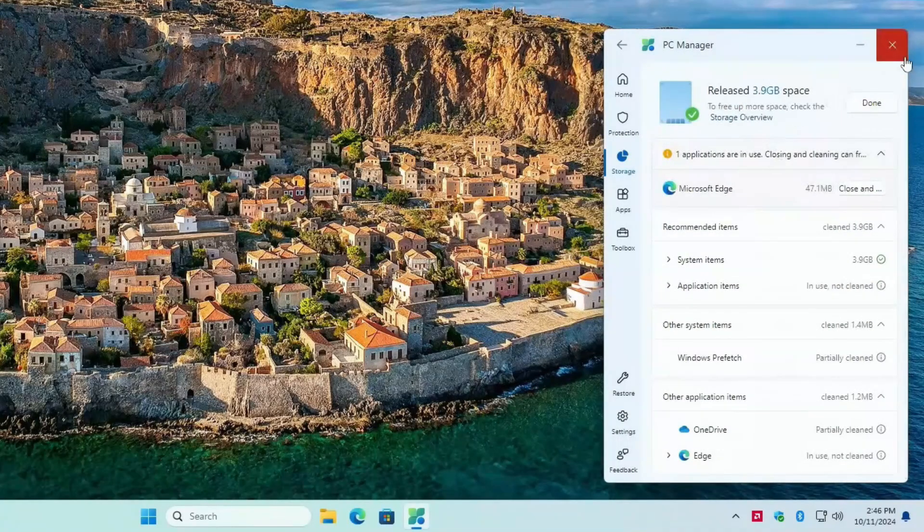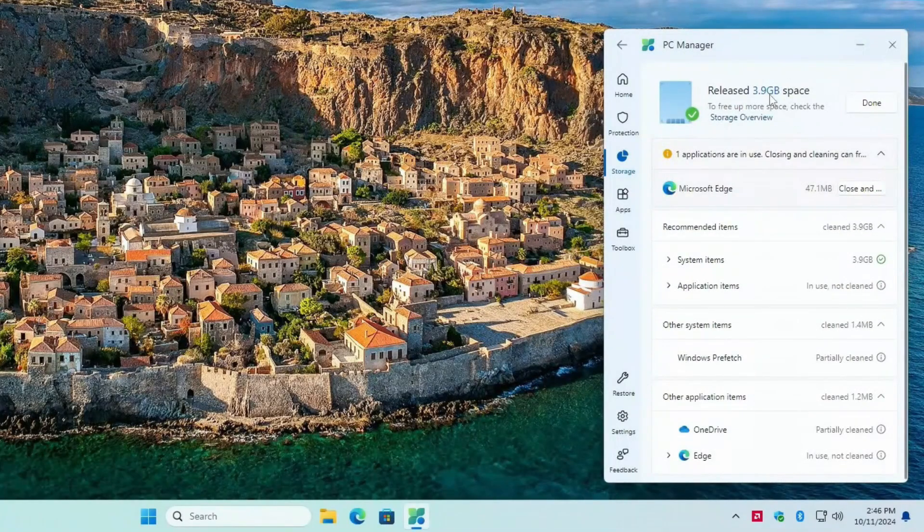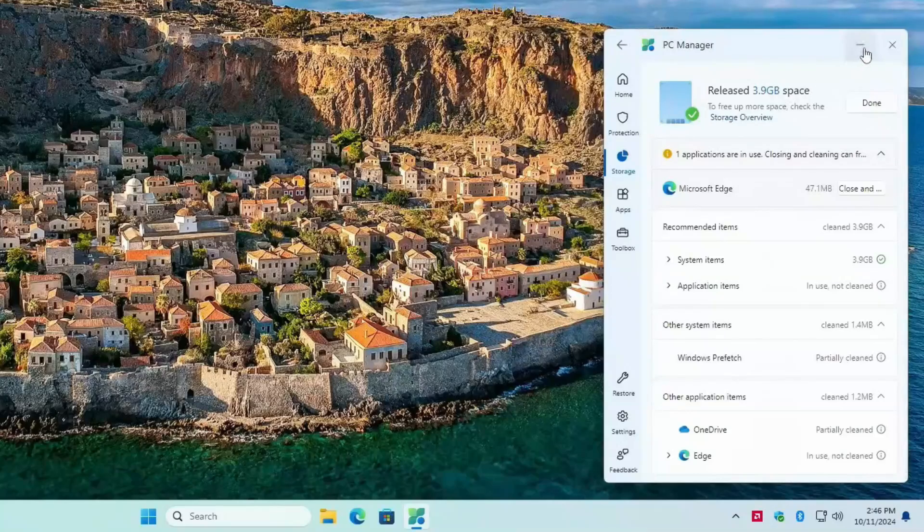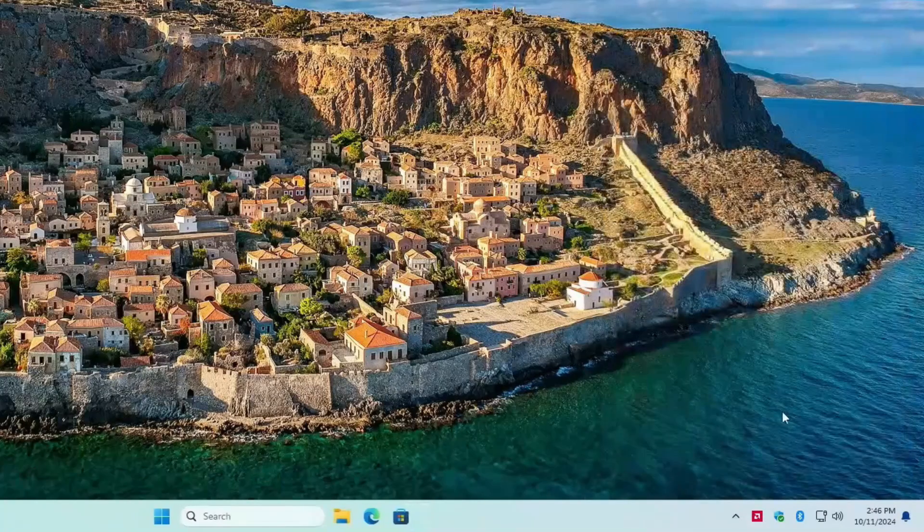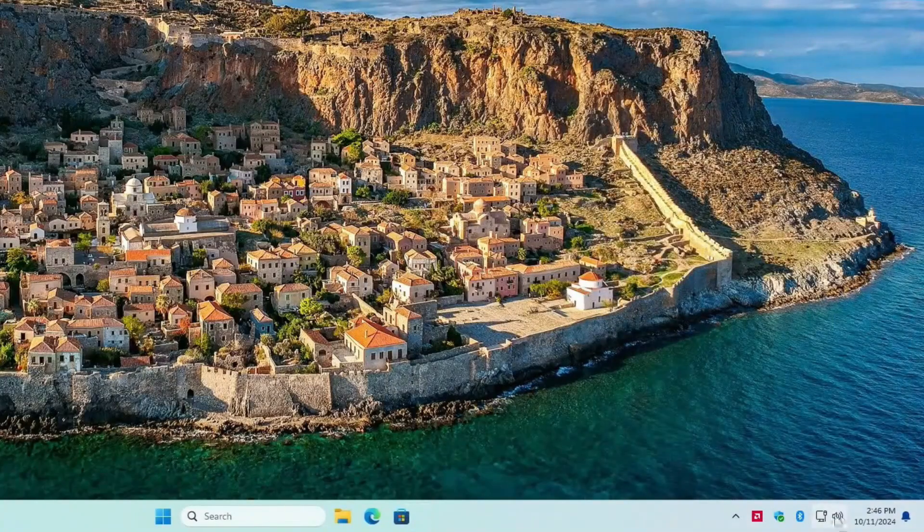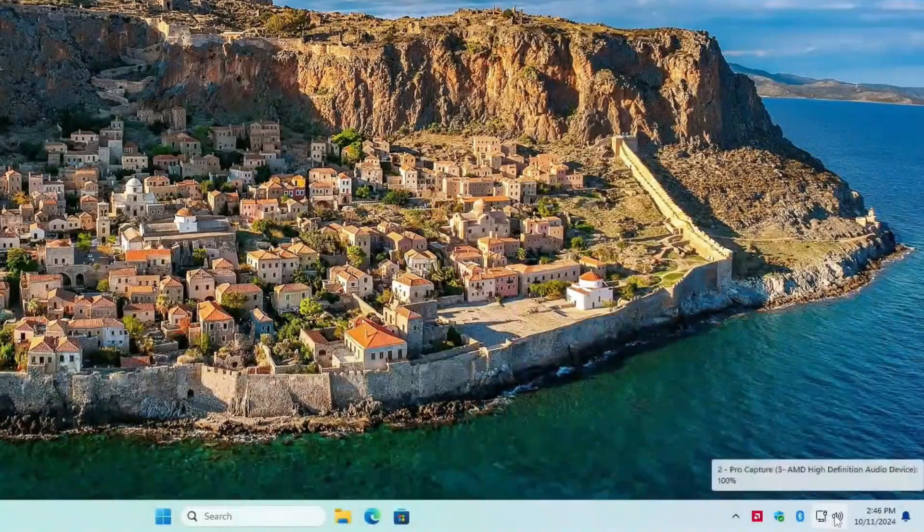Yeah, free up almost four gigs of space. Done. Close it, and it sits in the system tray, but I can't see it.